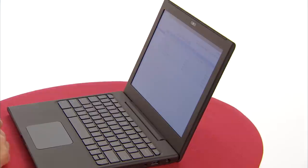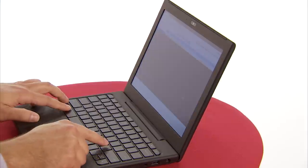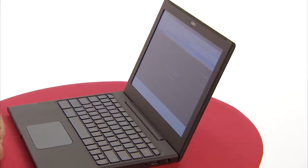If you want to find out all the different keyboard shortcuts, just press Control, Alt, and Forward Slash.